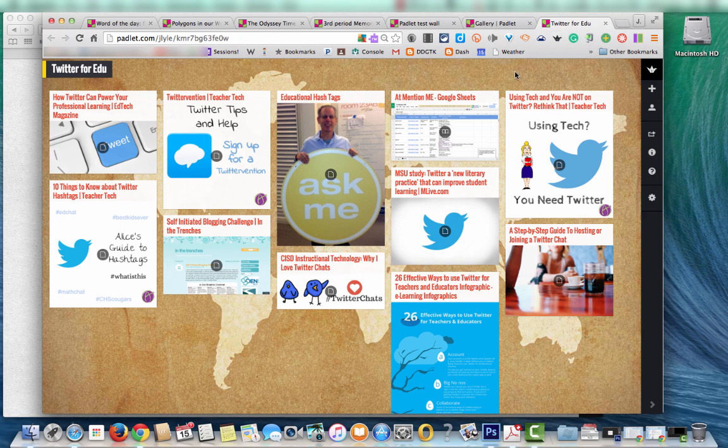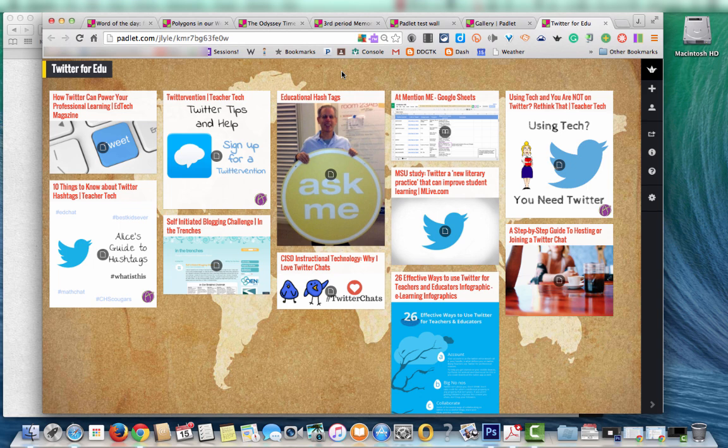Students do really enjoy when they get to post to the board themselves especially if you have that projected up on the wall that they can see their post and see the other classmates as their posts get put up there. I appreciate your time. Thank you. Bye-bye.